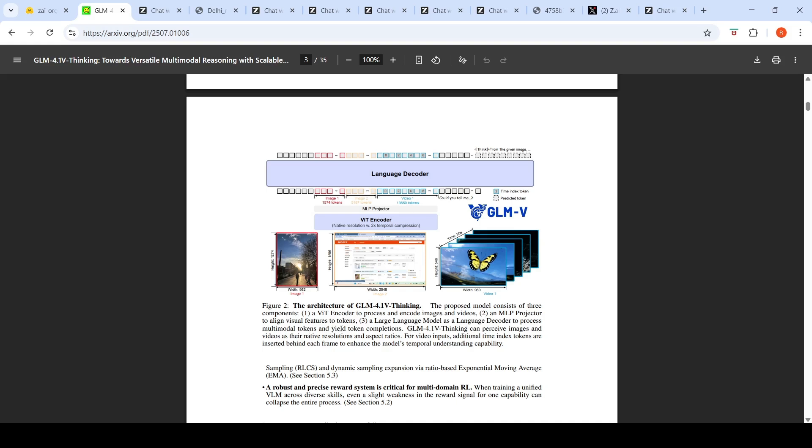GLM-4.1-V Thinking can perceive images and videos at their native resolutions and aspect ratios. You can read further about this particular model in their paper.